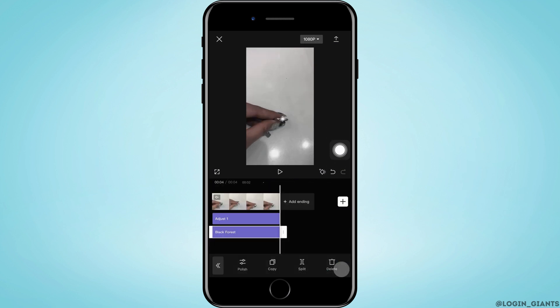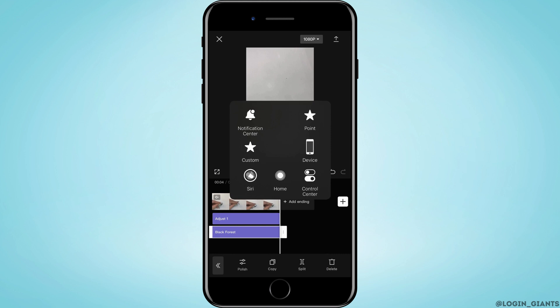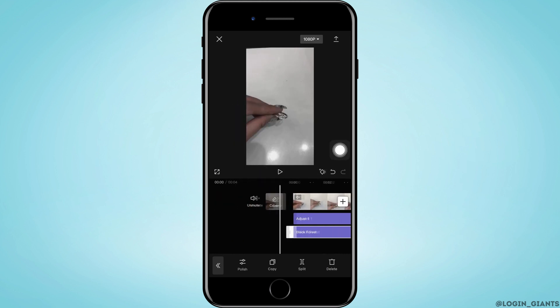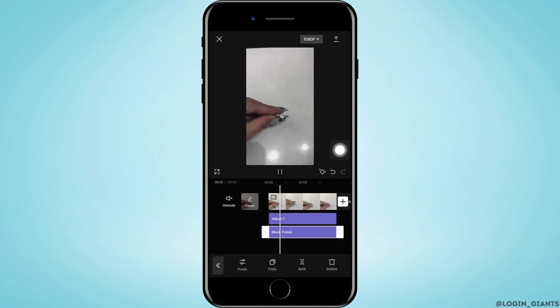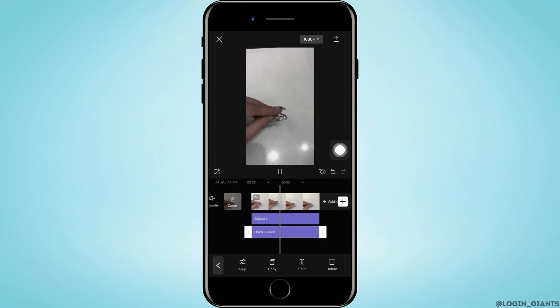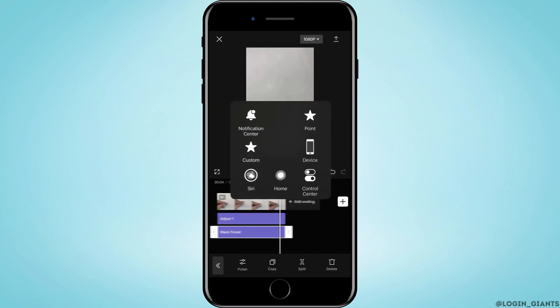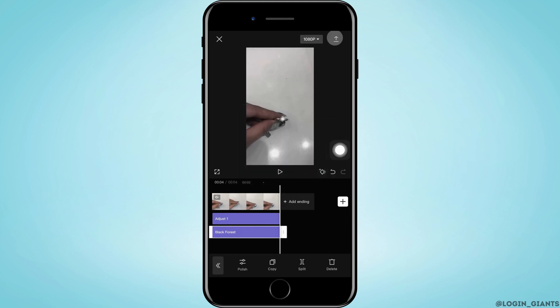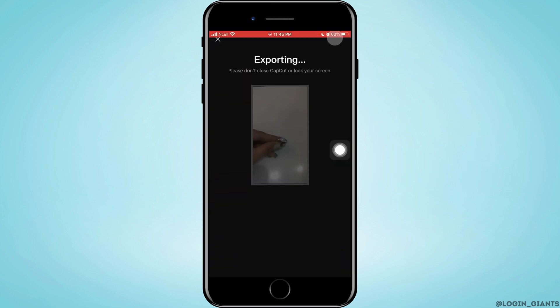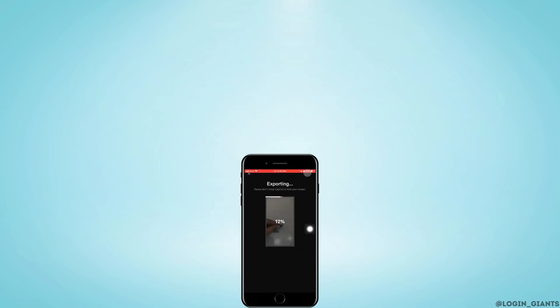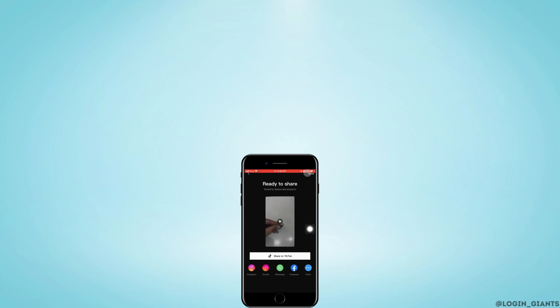Now to export, you want to tap on the arrow facing upwards on the top right corner. After that, you'll be able to add the dark effect in the video in CapCut. I really hope this video helped you out. Thank you so much for watching till the very end.